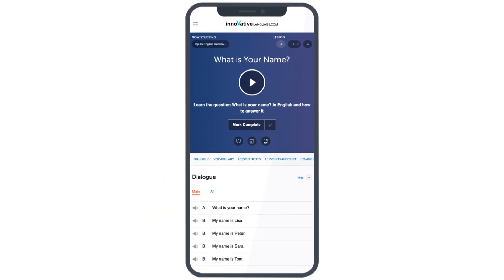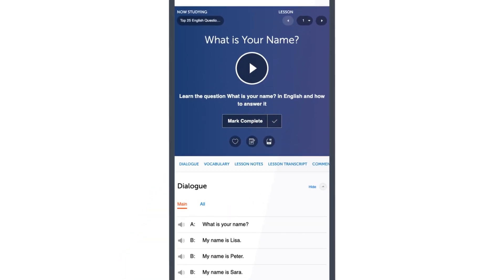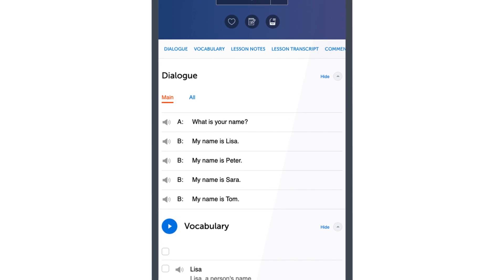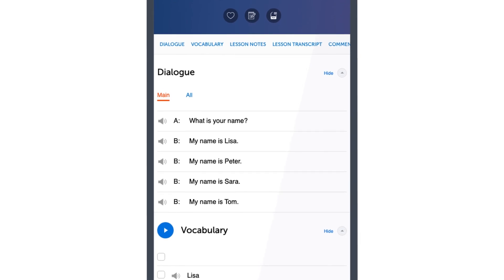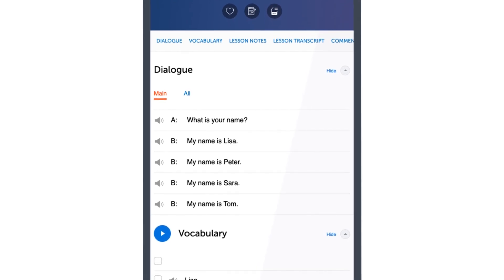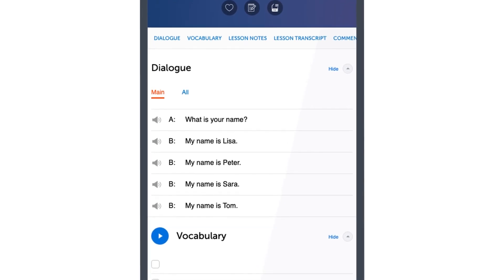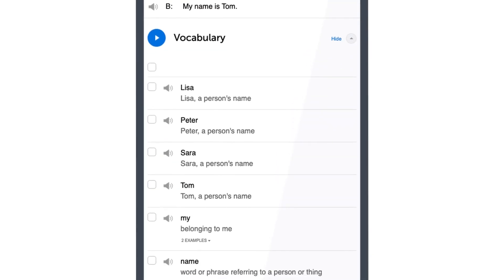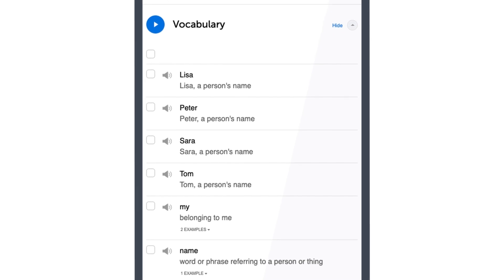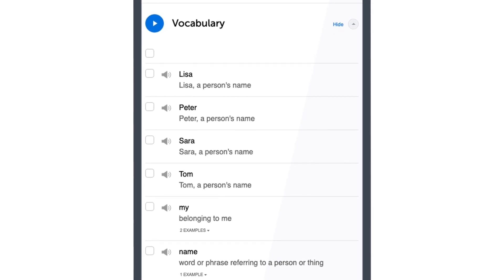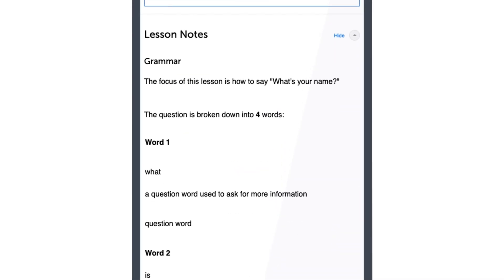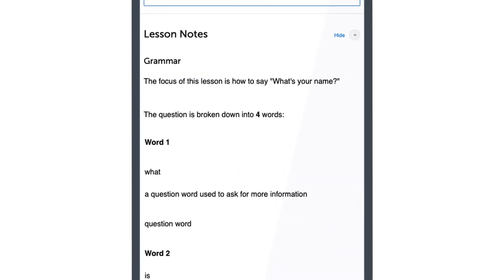Just scroll down in the lesson to access the tools. You can understand the conversation in full with the line-by-line audio and translations, review the key lesson vocabulary with the vocab list, and master the grammar with our in-depth lesson notes.